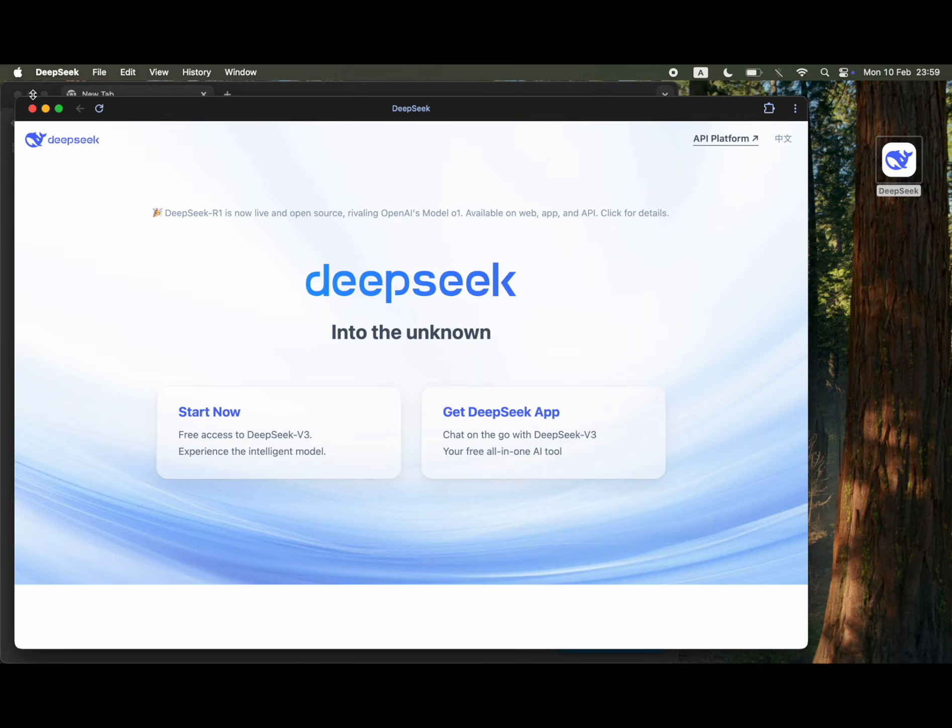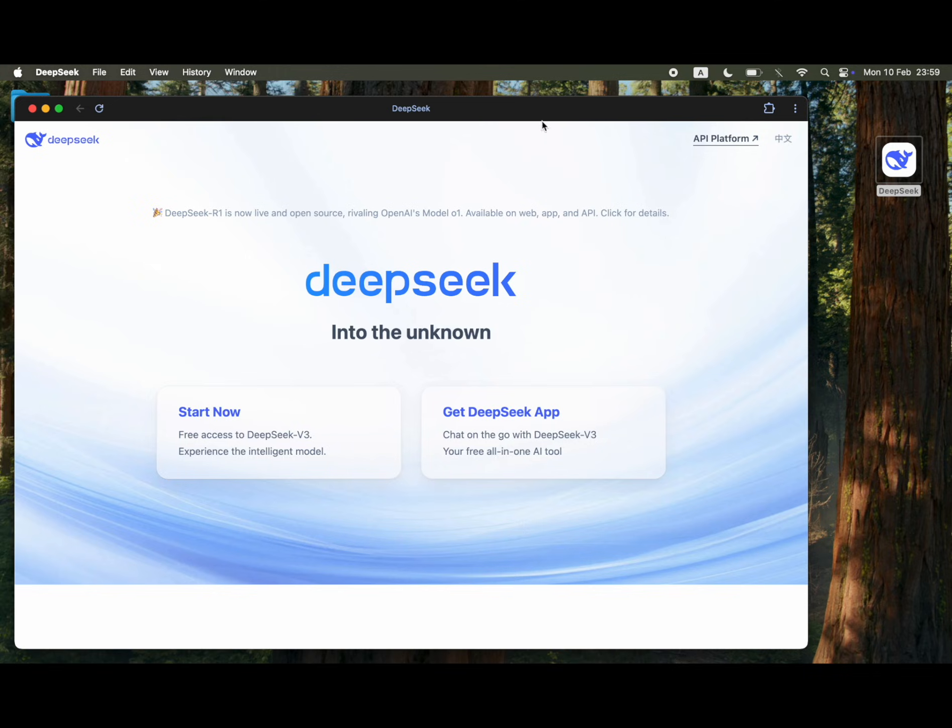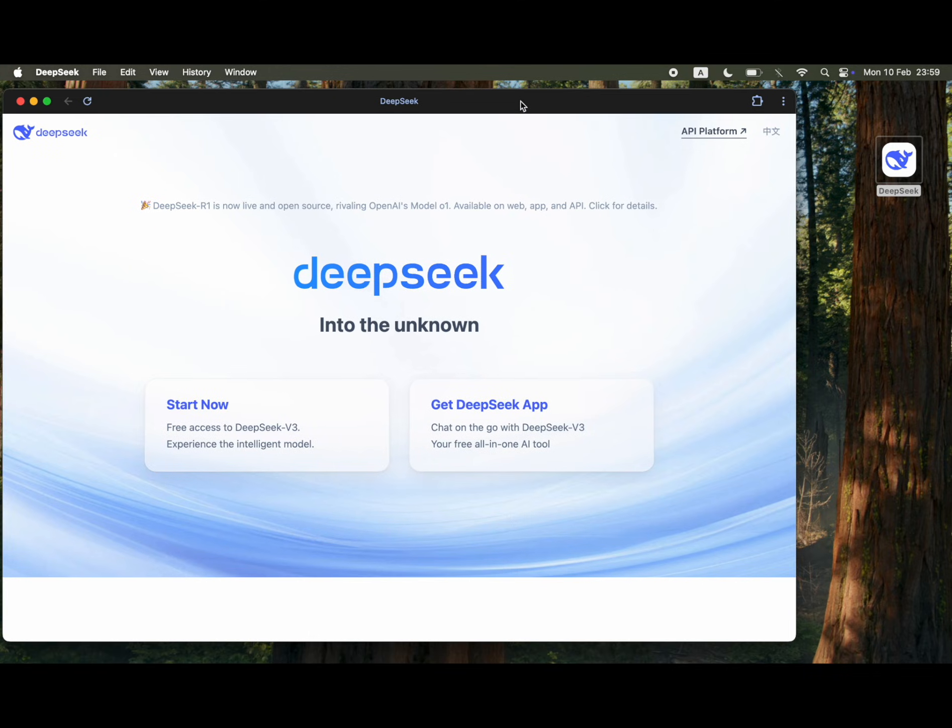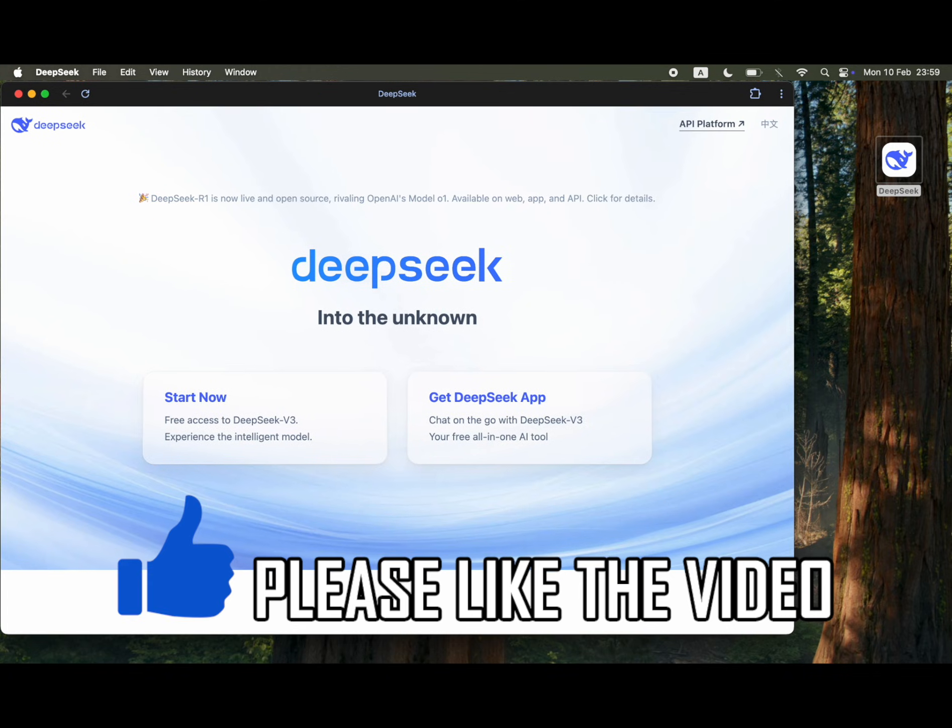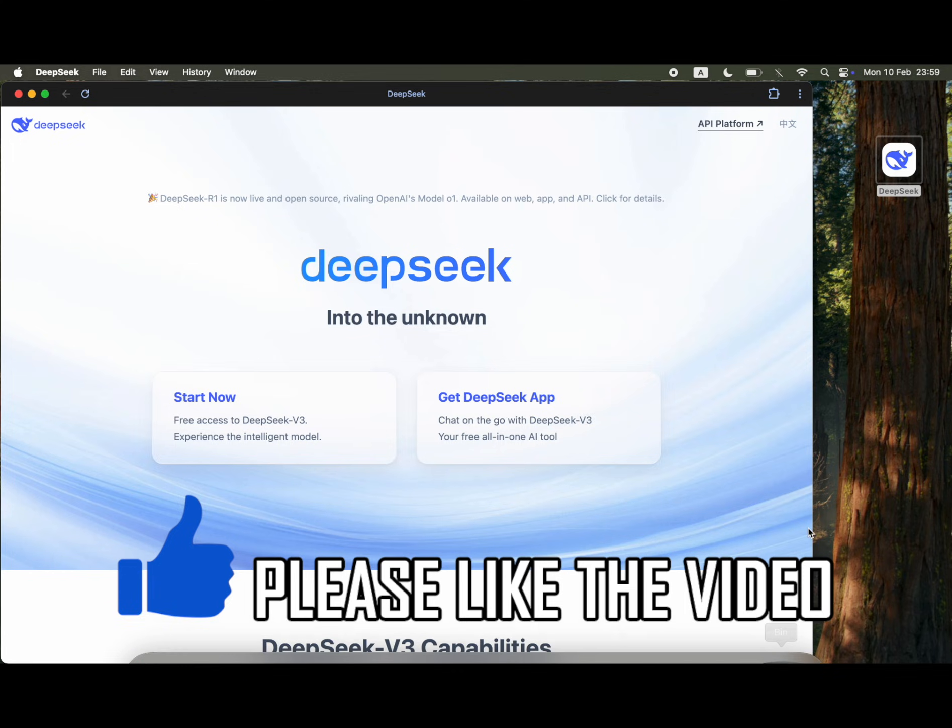Then once it's opened up you should see at the bottom toolbar down there the deepseek app open. Then you can go ahead and use deepseek as you wish on your macbook device.